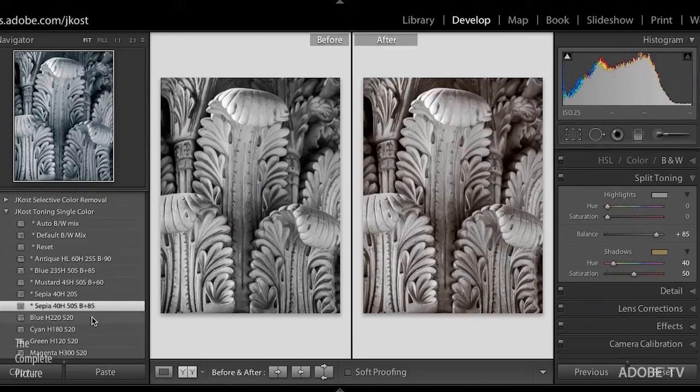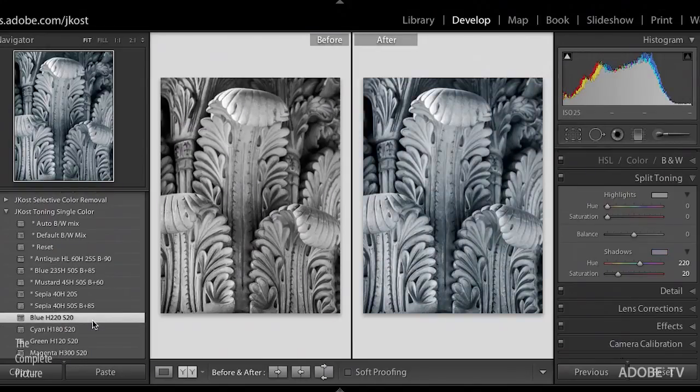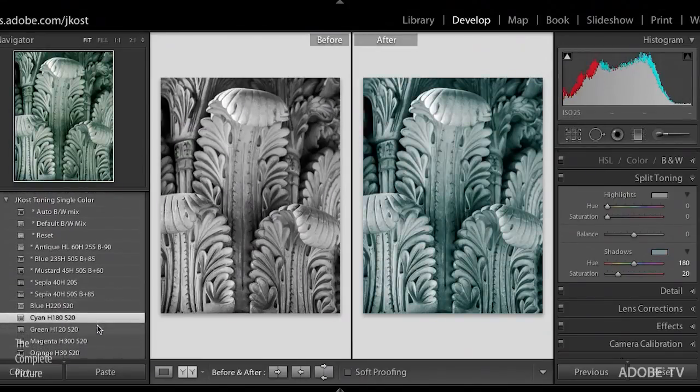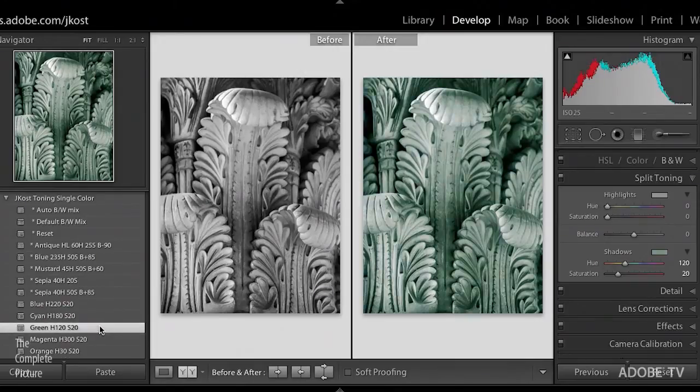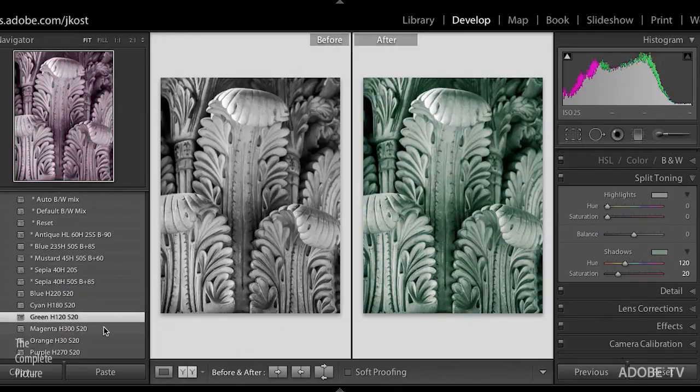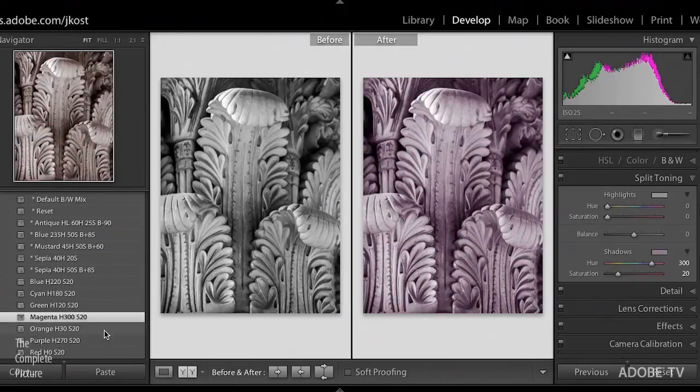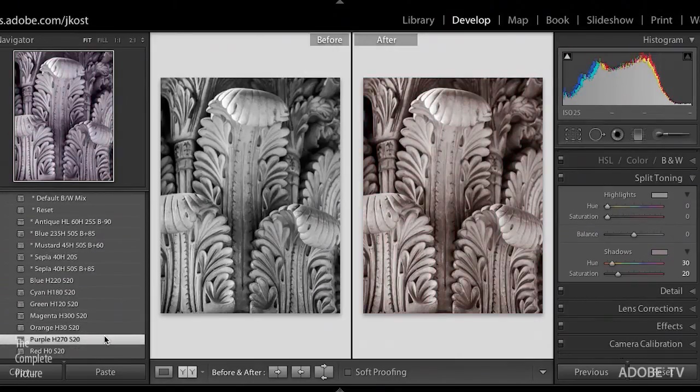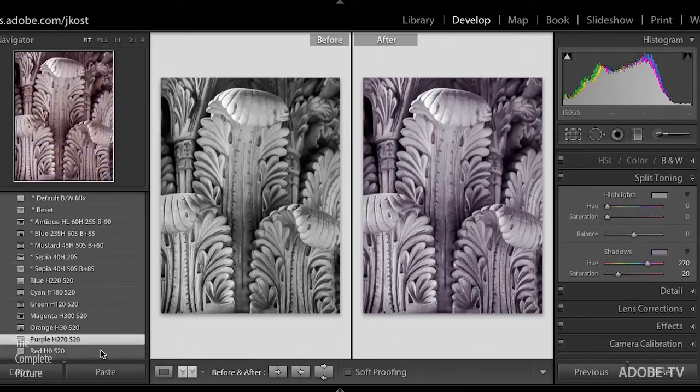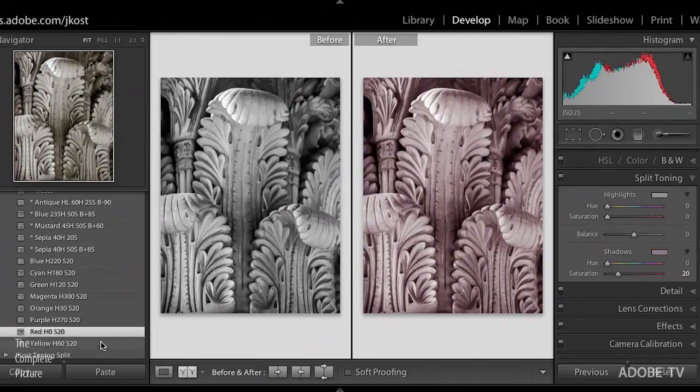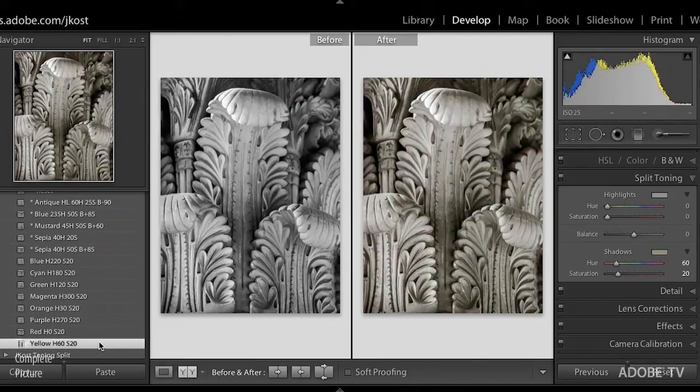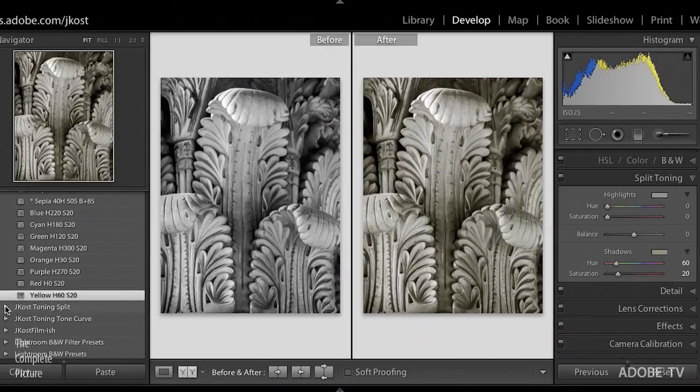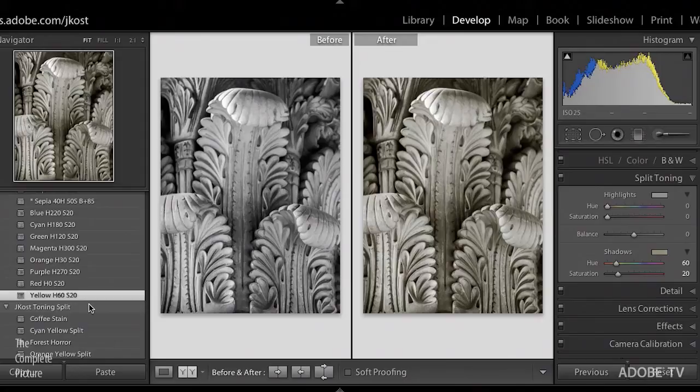There's also just some general presets here for blue versus cyan, if you simply want to move through these and see each one of the different color ranges, magenta, orange, purple, and red, and see what those colors would look like just as a starting point.